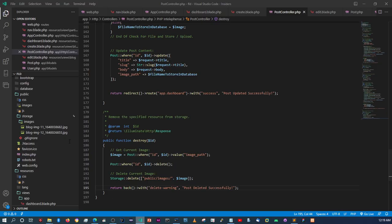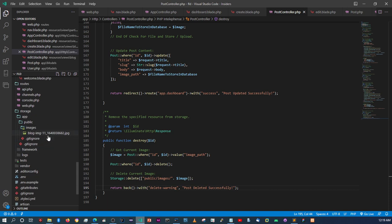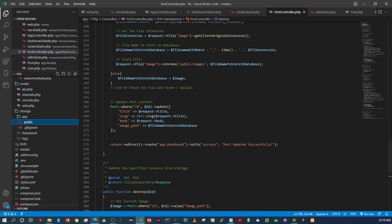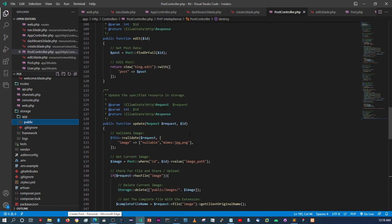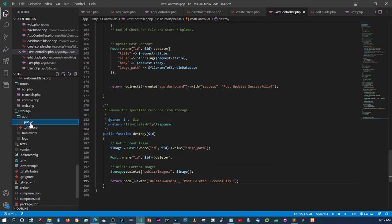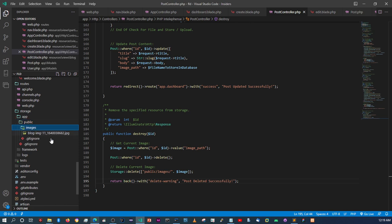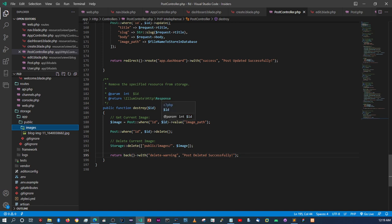Coming back to the images folder, blog image 12 is gone along with its post. So we are now able to delete, update, and create posts. We can also clean up so that images don't get orphaned in the folder with no blog post associated. Now when we create posts we can add images, and when we delete or update we can change or remove them completely.